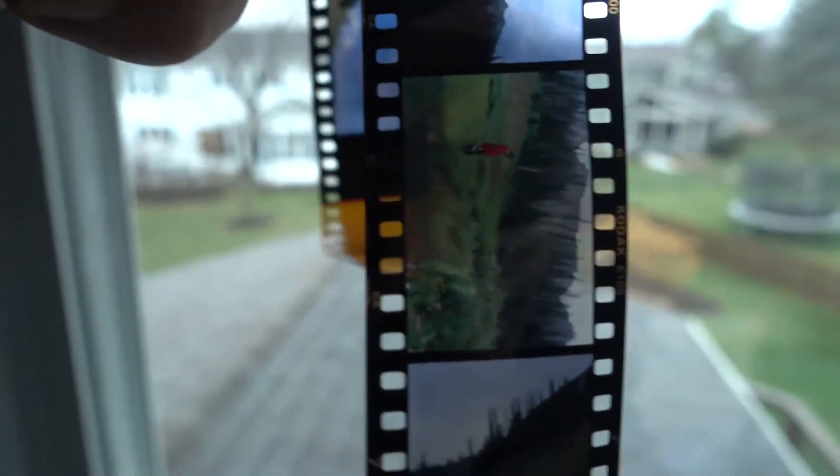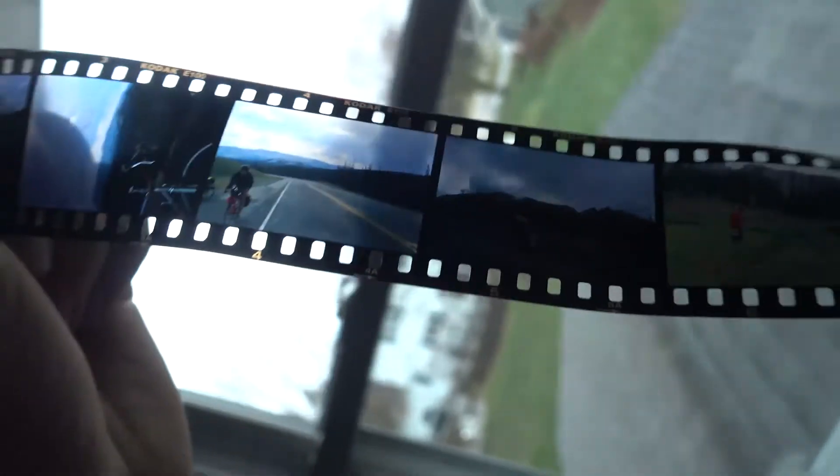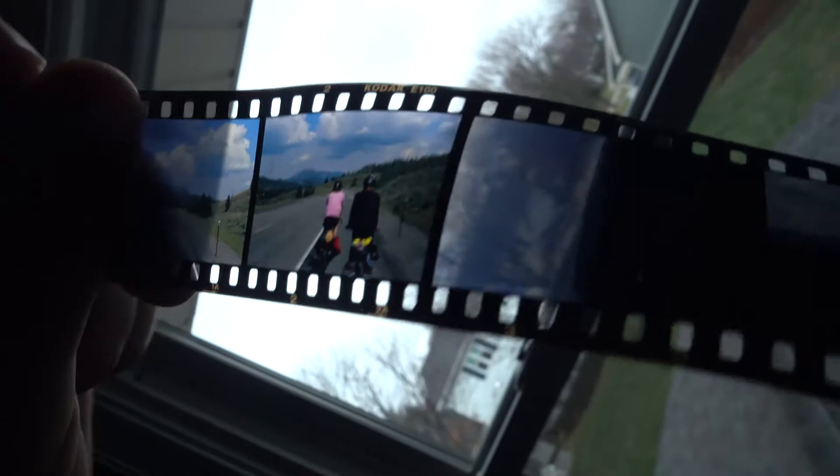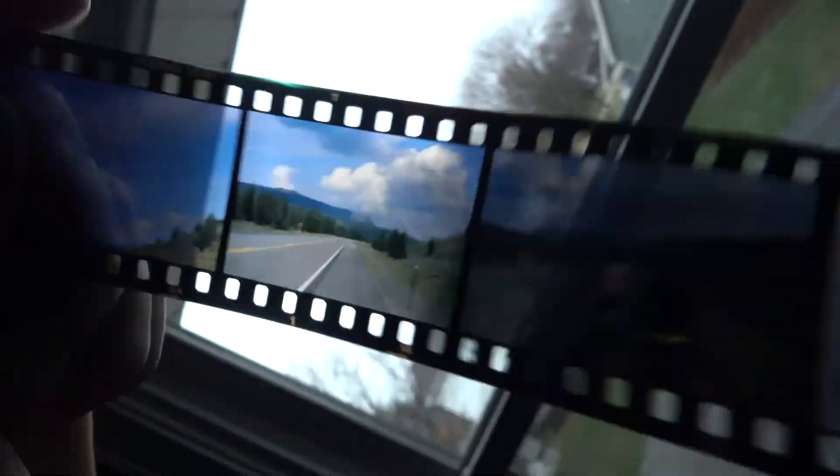The slide film I'm scanning is in strip form so I can batch scan it. I recommend keeping it that way if you want to scan a lot of film and you have a batch scanner. Slide film is also known as color positive film.